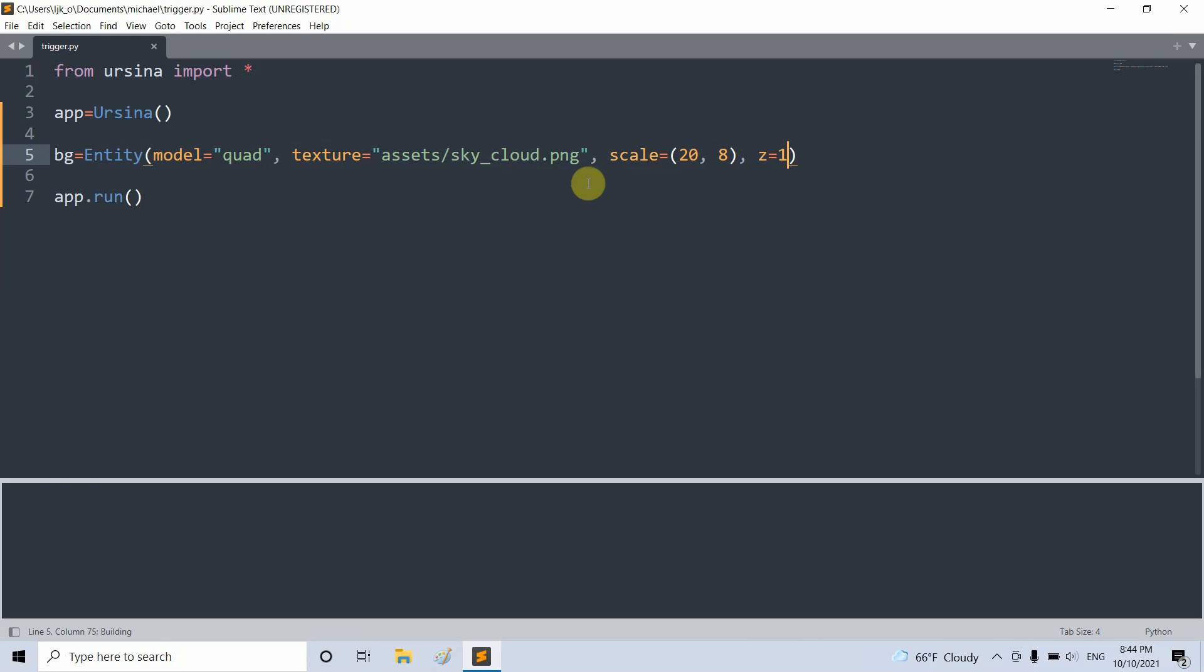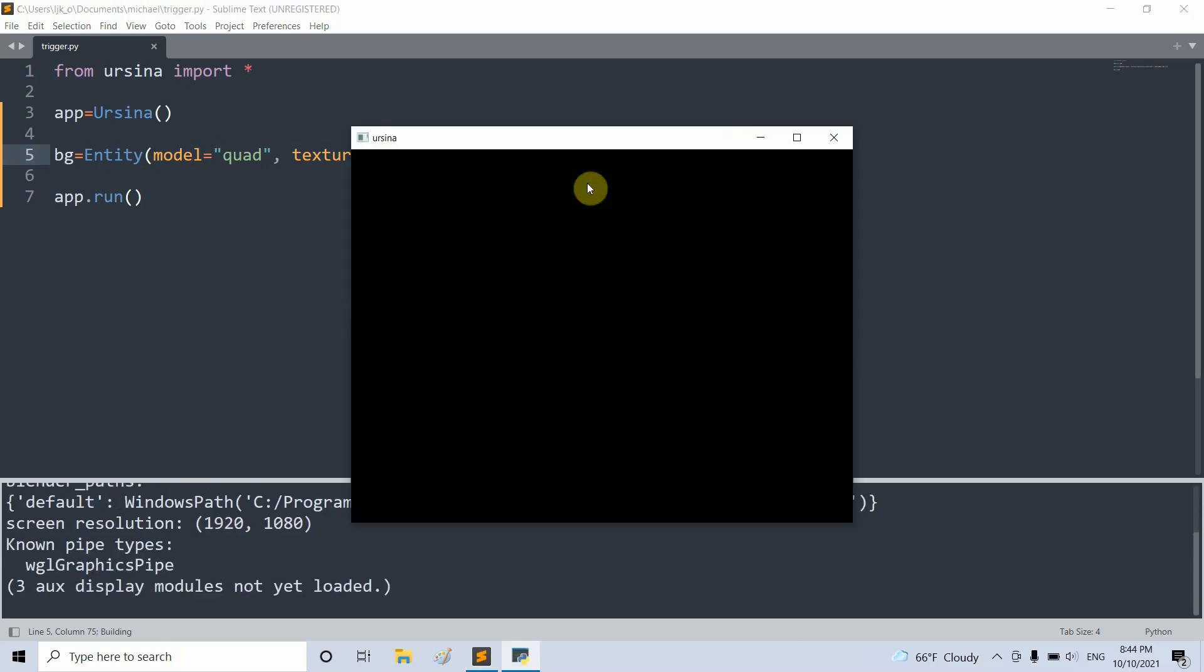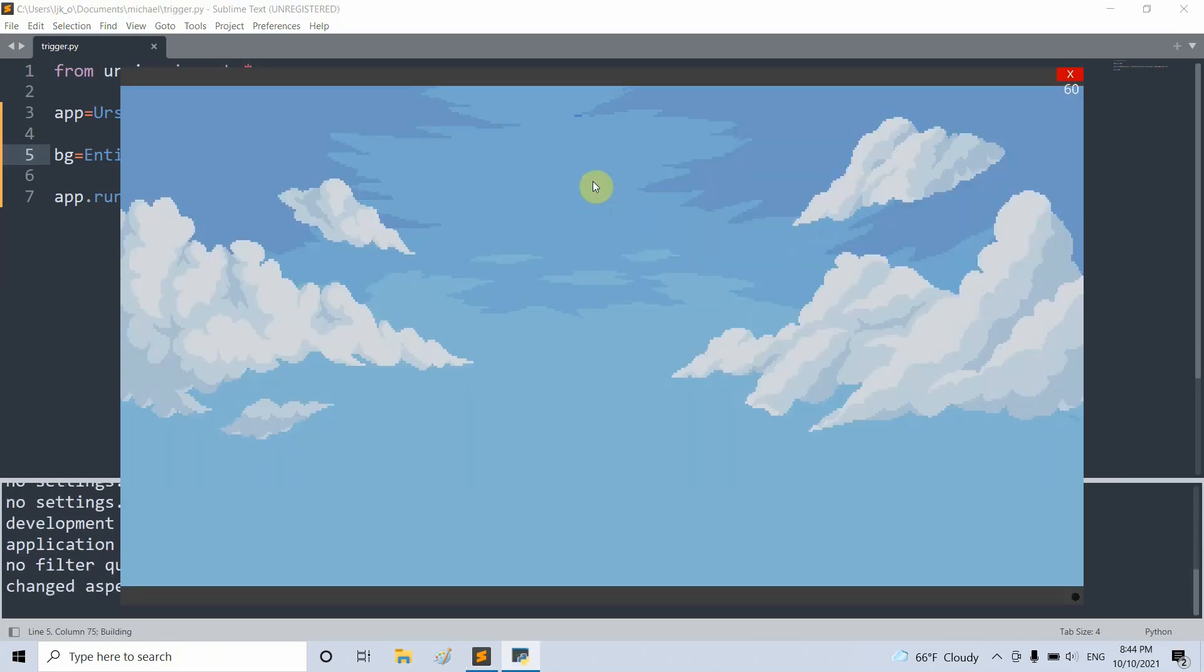So if I save and run this, I now have a sky image as my background.